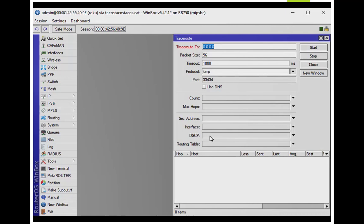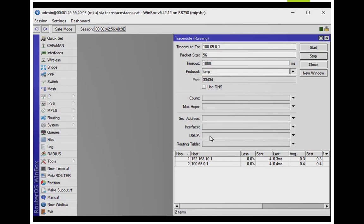So let's start our configuration. From the Roku, I'm going to test going to the theoretical streaming service at 165.0.0.1. You can see it just takes one hop to my router and then to the internet. Just for reference.